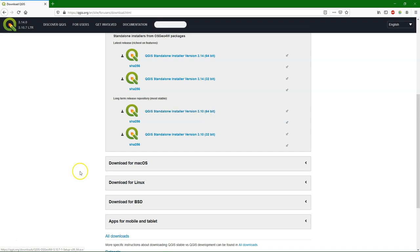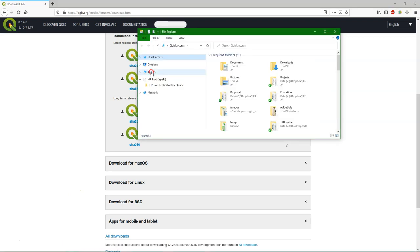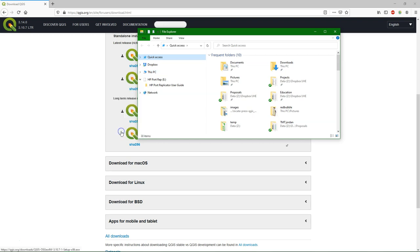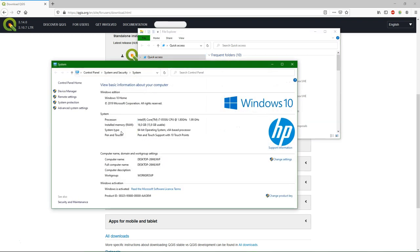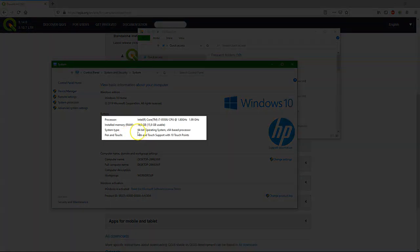Now you have to determine if you have a 64-bit or a 32-bit computer because it has different installers. To find out, go to your file explorer and click right on this PC and click properties. Now you can see what kind of operating system you have. And in my case, I have the 64-bit.